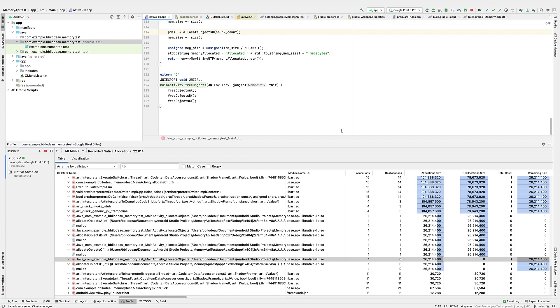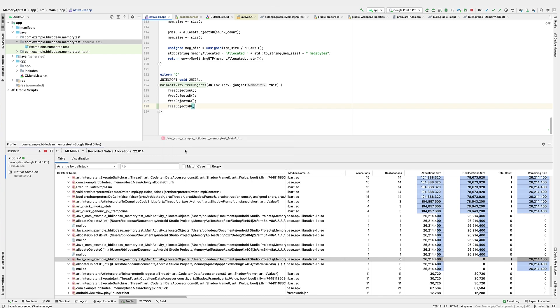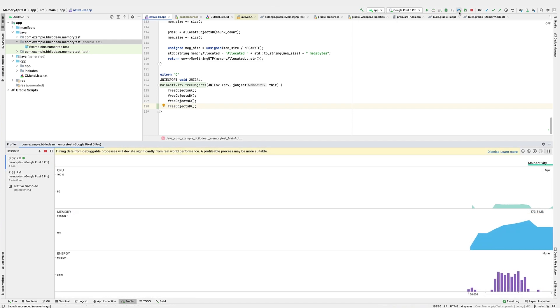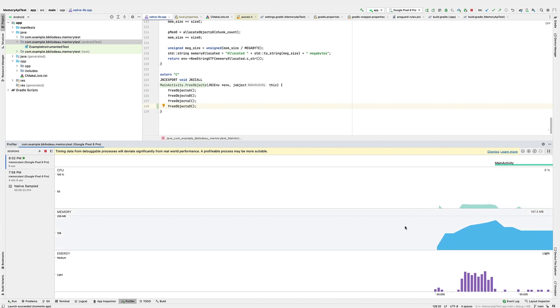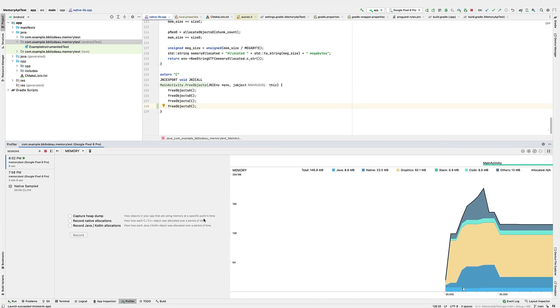I'll add that call to the free objects function and rebuild the test. Once again, the test is started from the profiler and we can see the profiling traces. I'll click on the memory section again. Then I'll start a native recording.